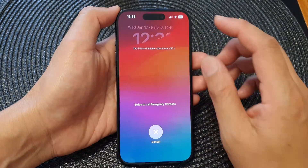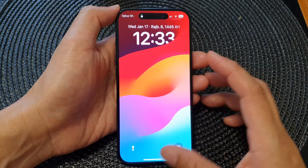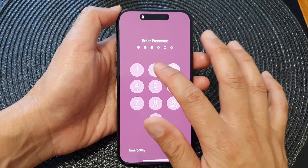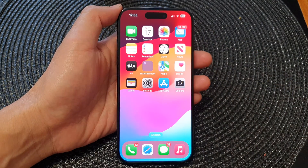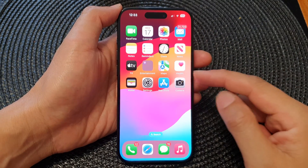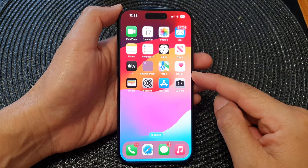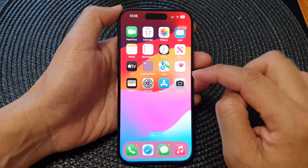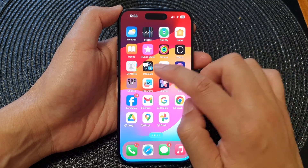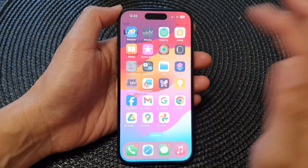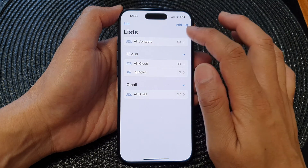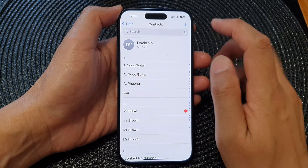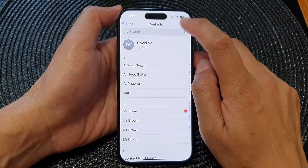First, let's go back to the home screen by swiping up at the bottom of the screen. Then on the home screen, open up Contacts — swipe across and then open up Contacts. Now in Contacts, go into old contacts and then tap on the add button.